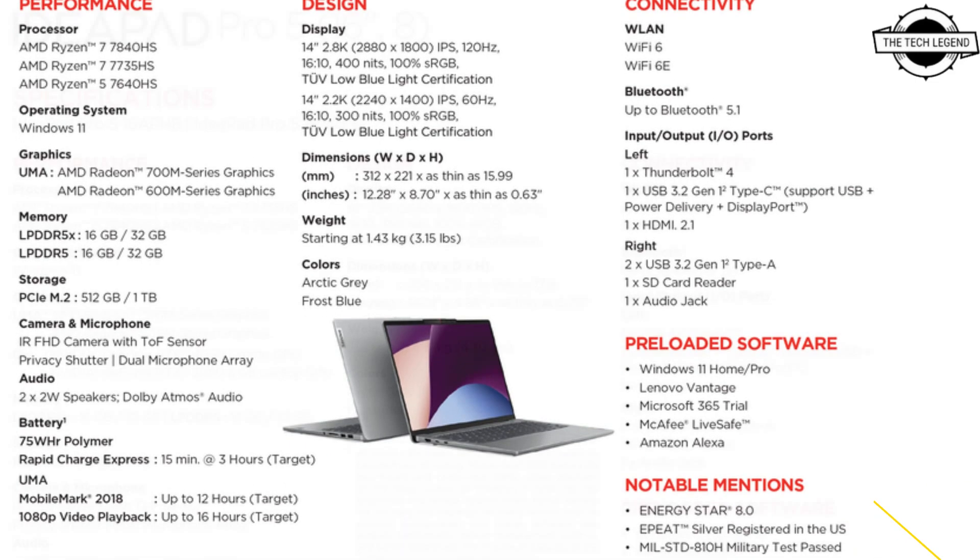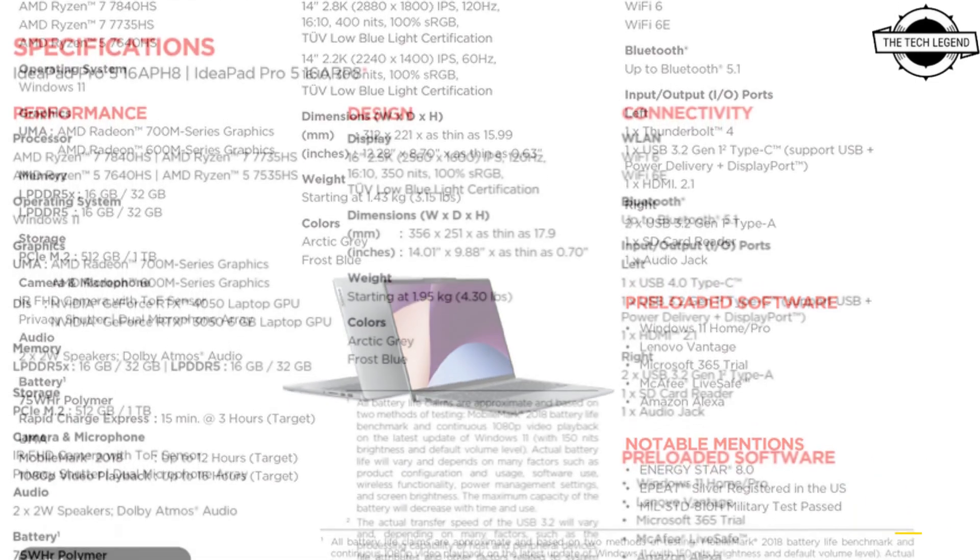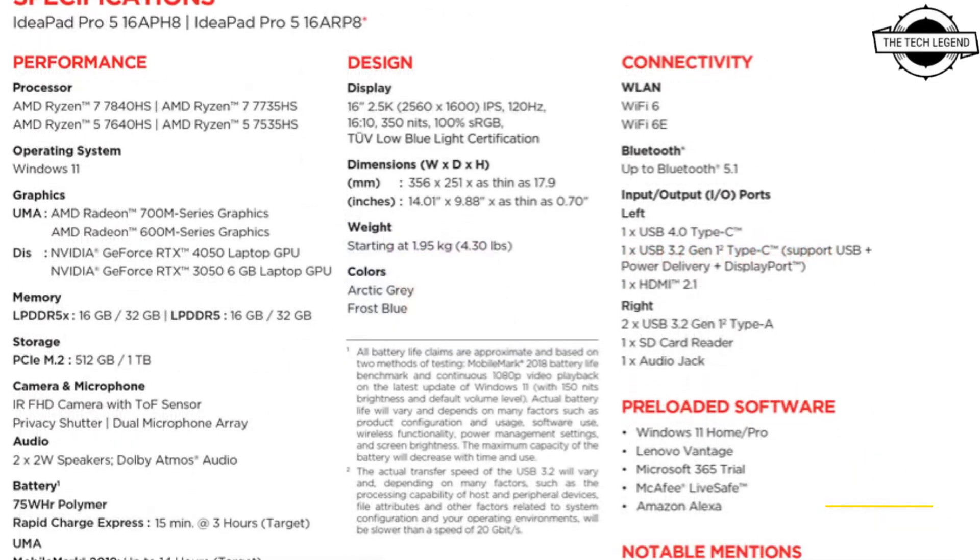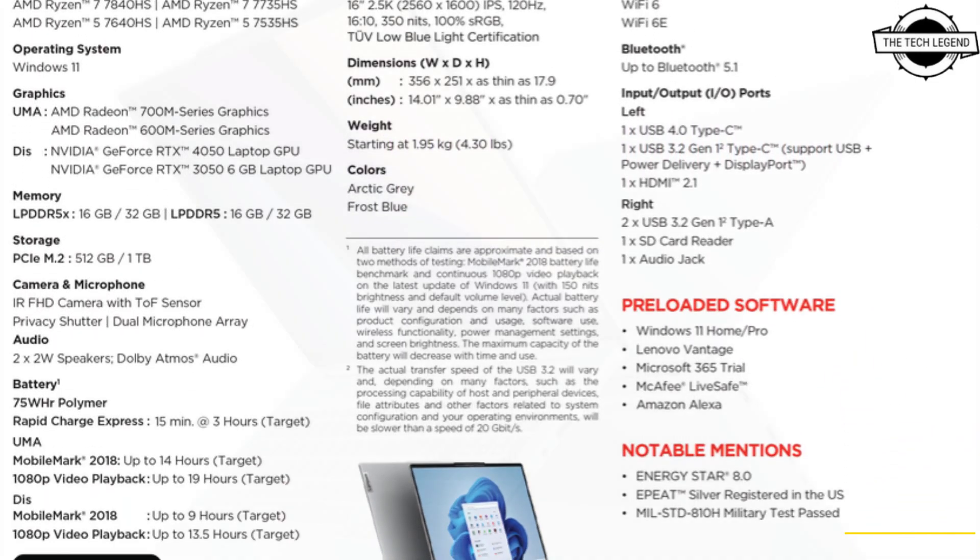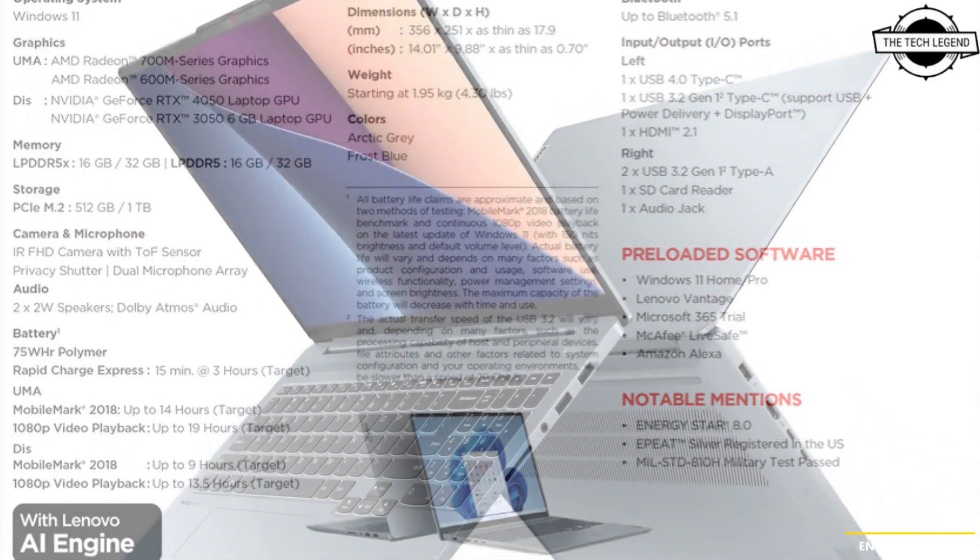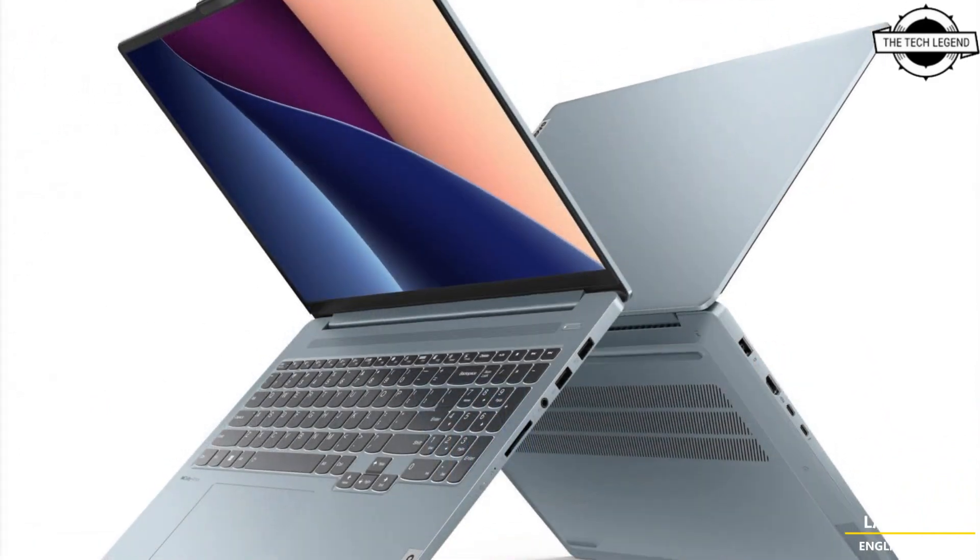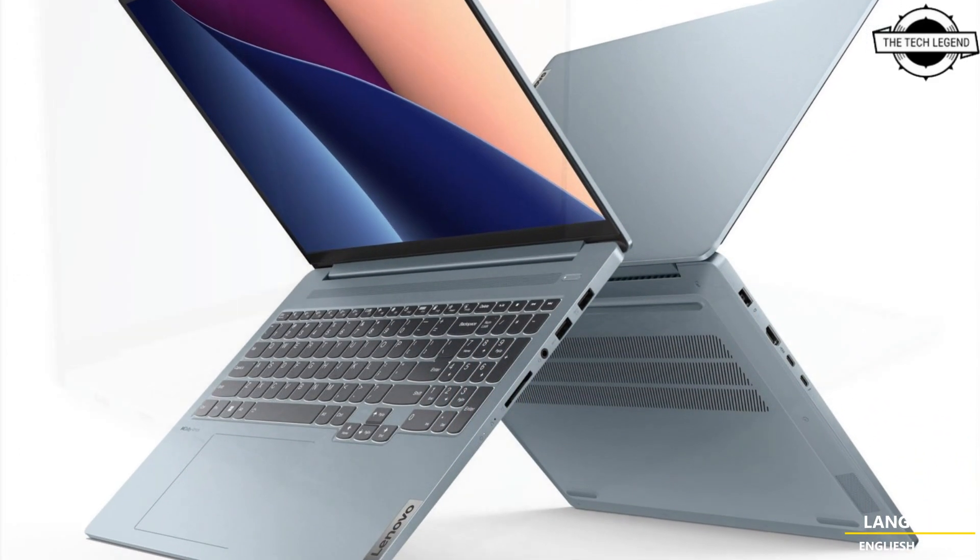It looks like it will feature Generation 4 CPU architecture while the rest will be based on Generation 3.